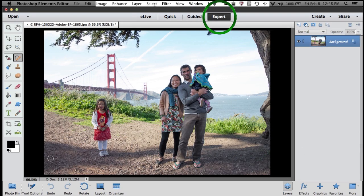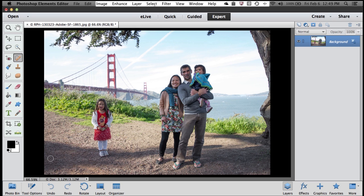And when you're ready to take the training wheels off, that's what Expert Mode is all about. A couple of my favorite new features in Expert Mode are two tools called the Spot Healing Brush and the Content Aware Move Tool.